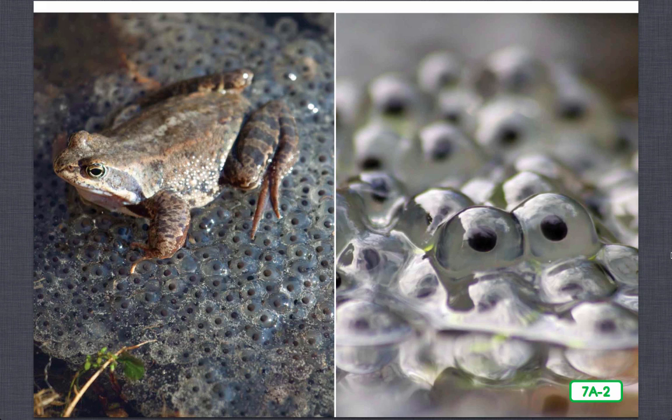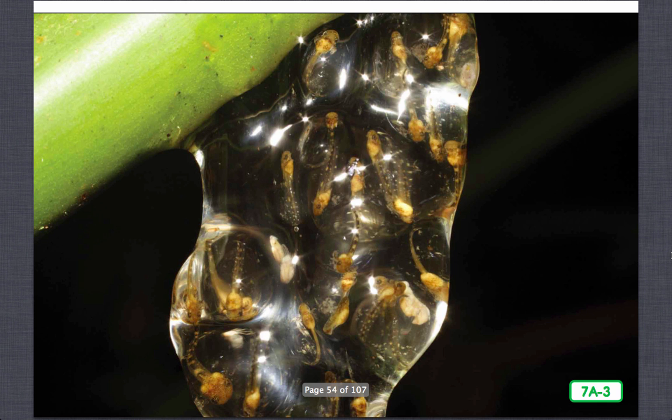Unlike hens, frogs do not usually stay with their eggs, so fish, birds, and water insects are more likely to eat some of the eggs. Some of the eggs will survive and eventually develop into tadpoles. Just as a developing chick is nourished by the yolk of an egg as it grows, a developing frog is also nourished by yolk-like material in the egg.